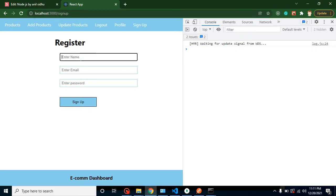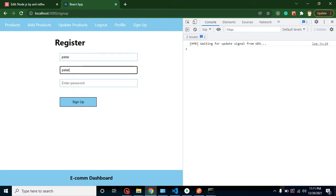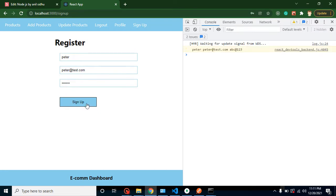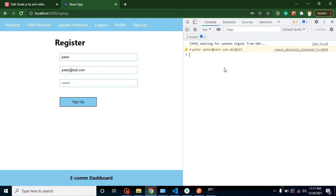I can show you. Let's say we are adding a Peter username and its ID is peter@test.com and password is let's say abc@123. And whenever I will just click on it, you can see that we are just collecting this data inside our console. So now we just need to send this data inside Node JS API.